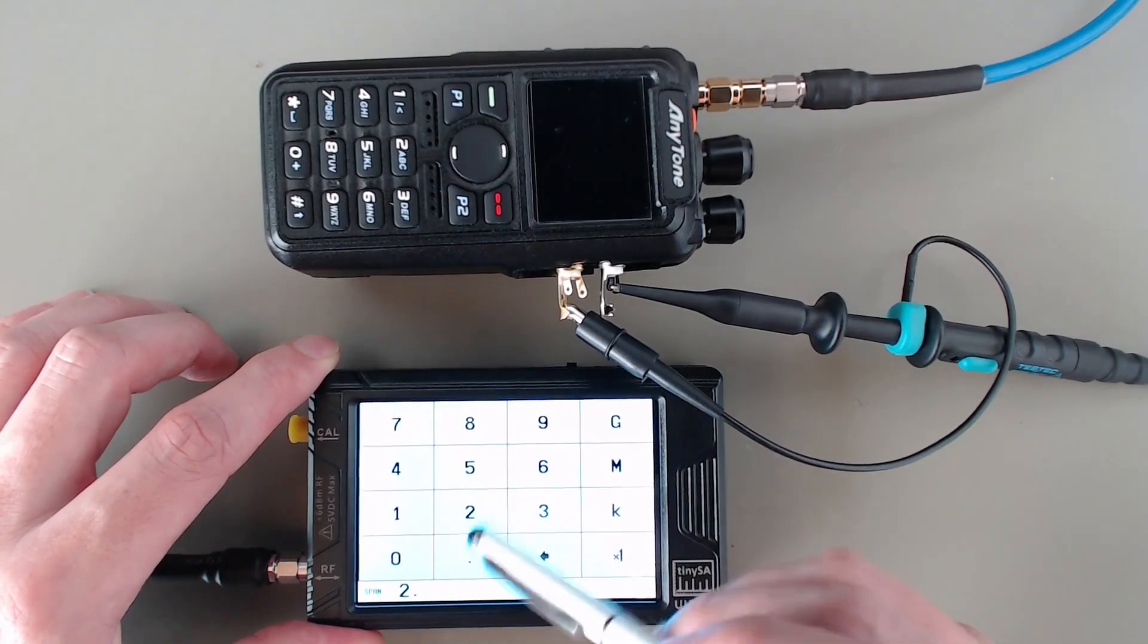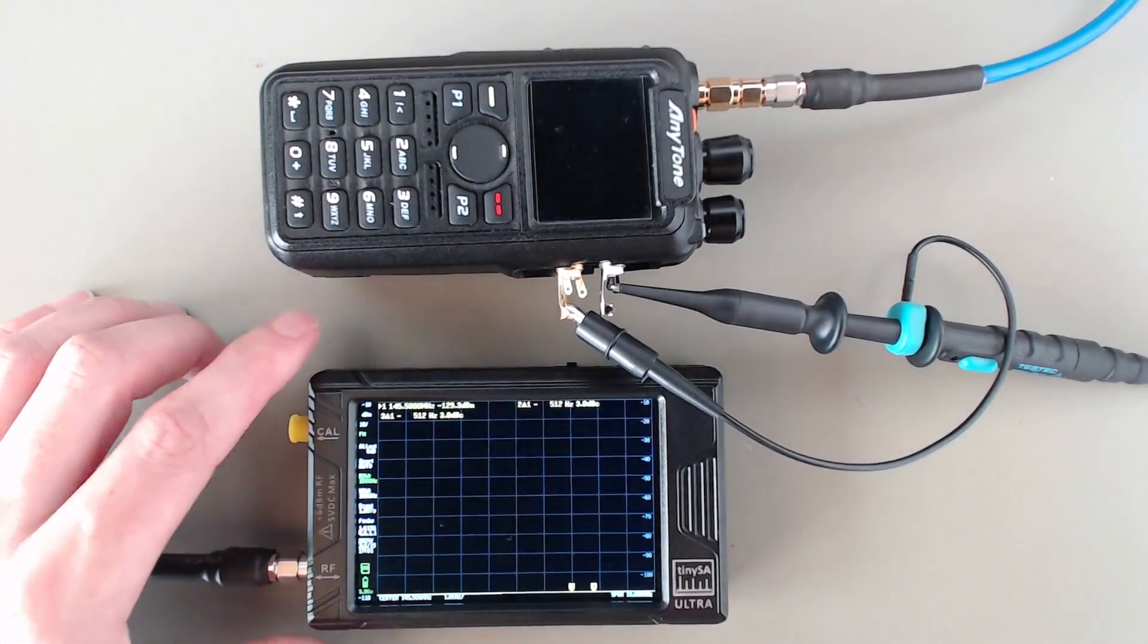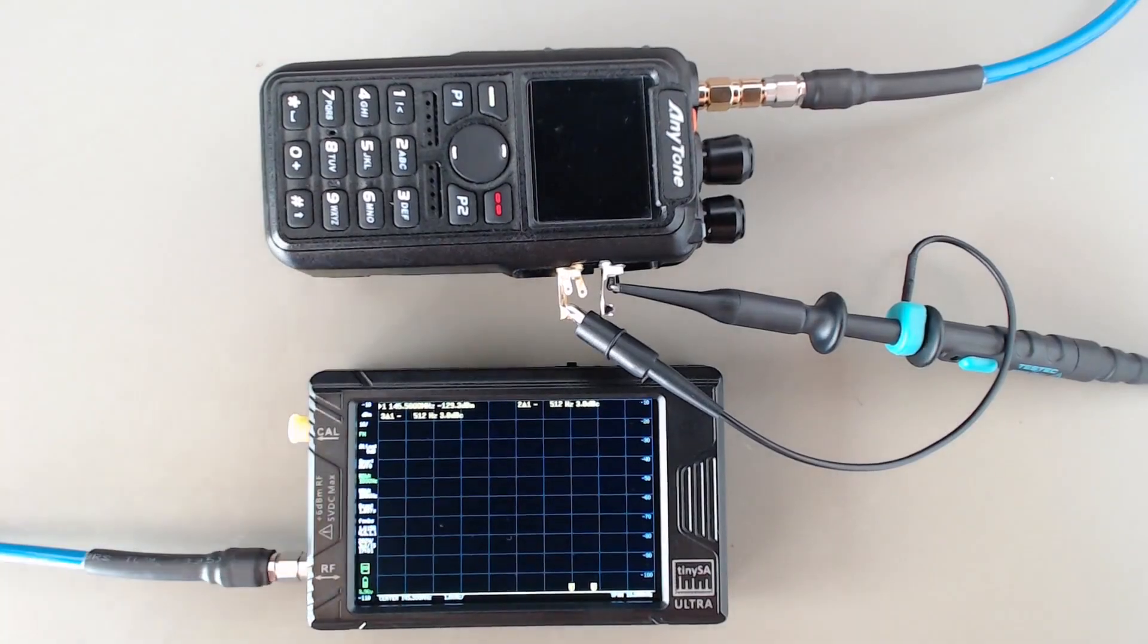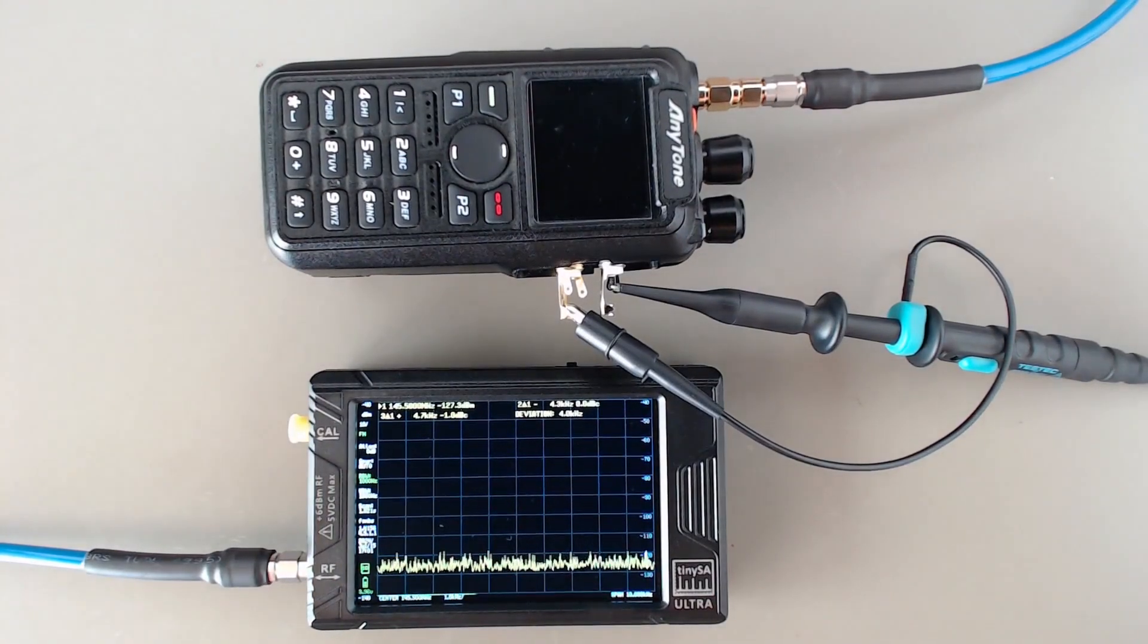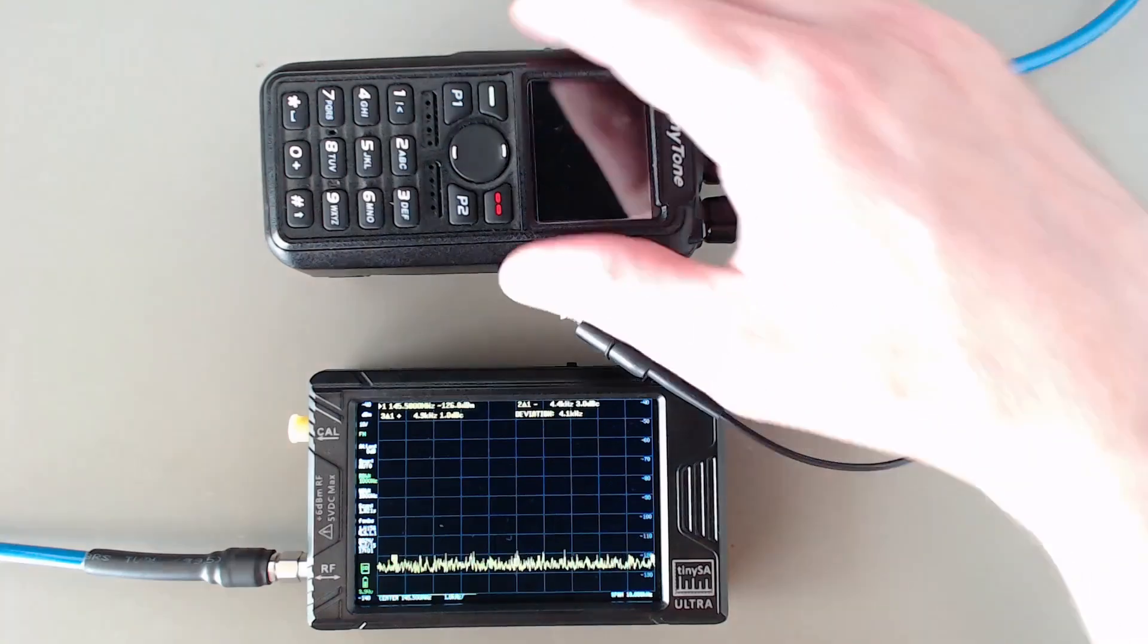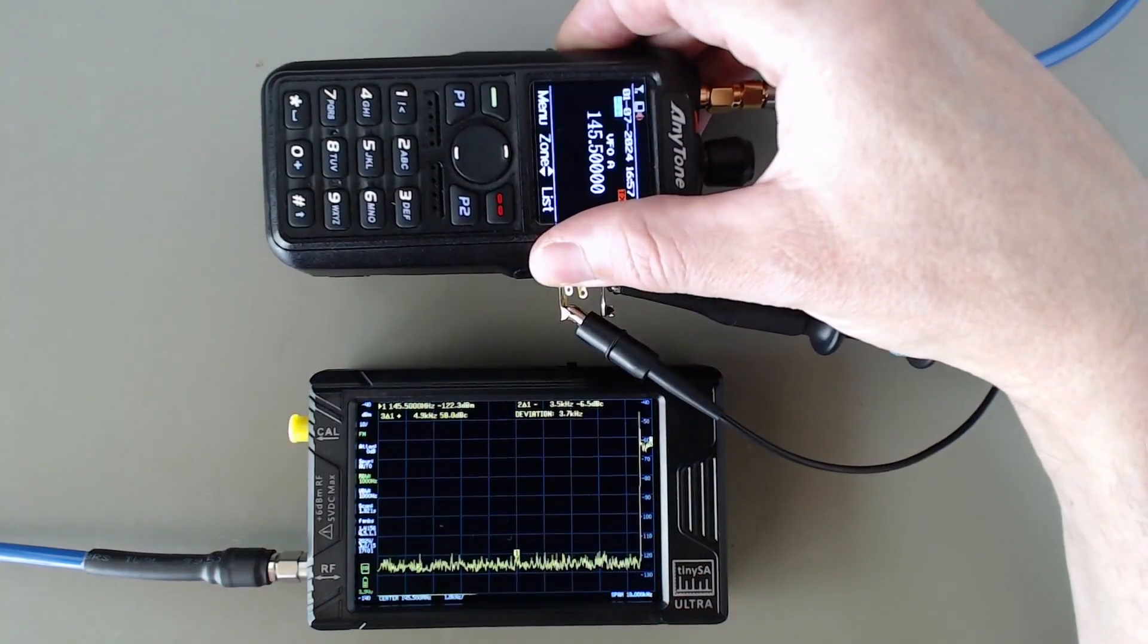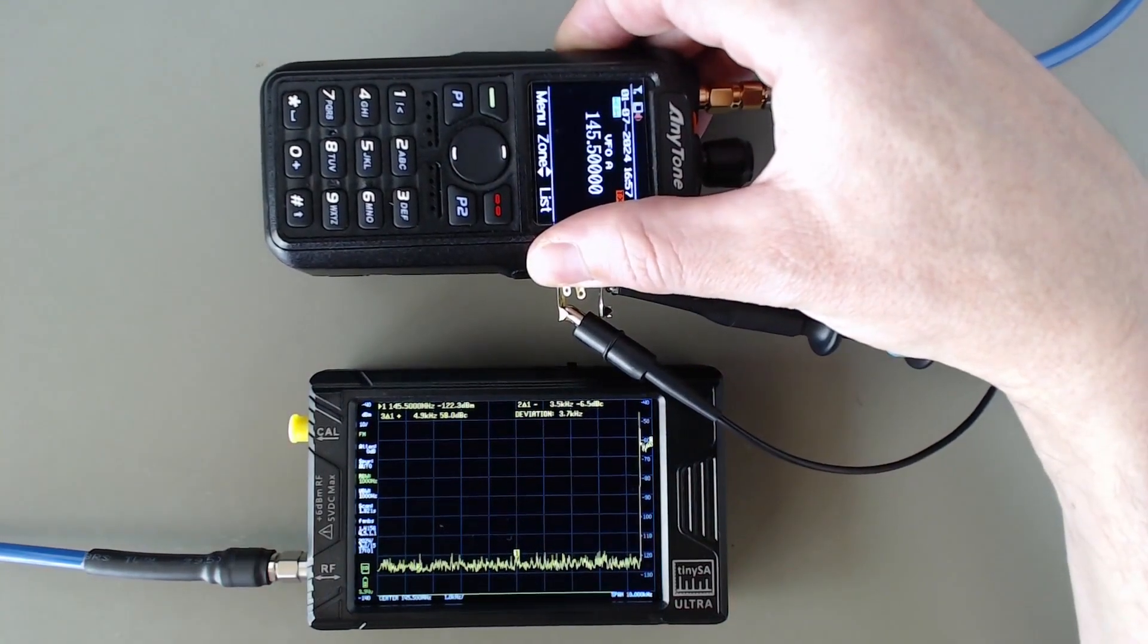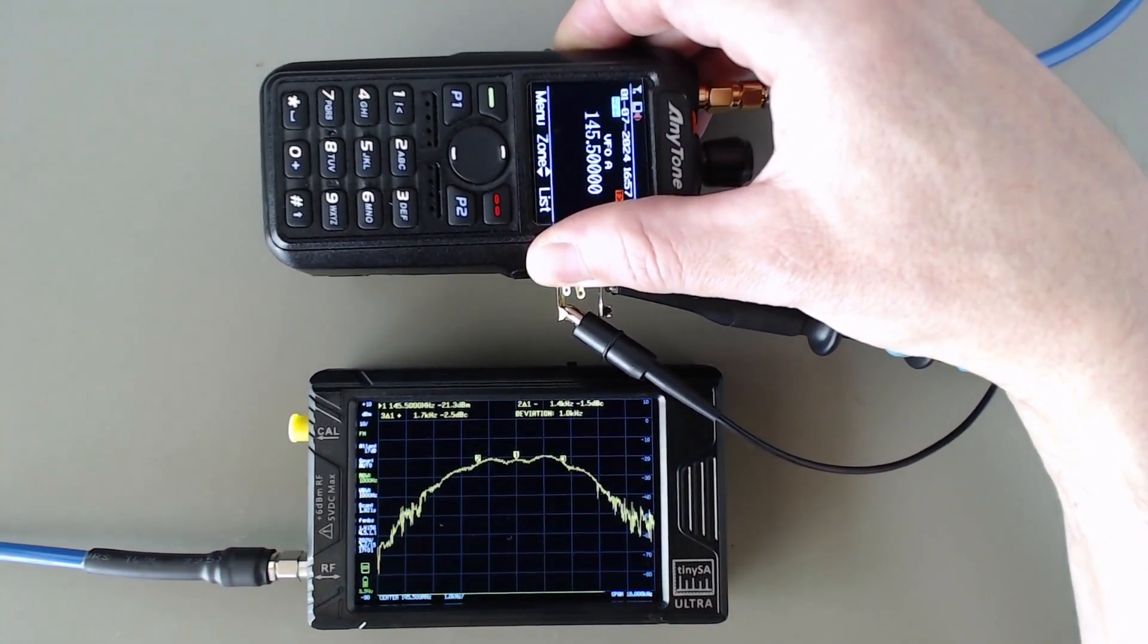And now if I'm going to transmit, let's wait until the sweep is completed.